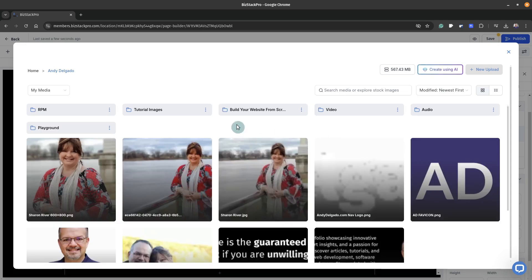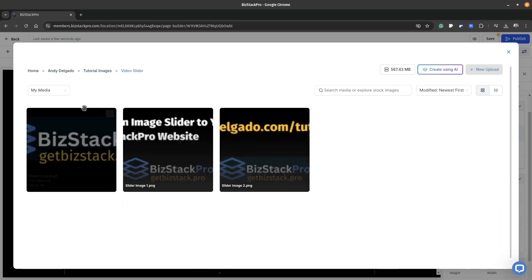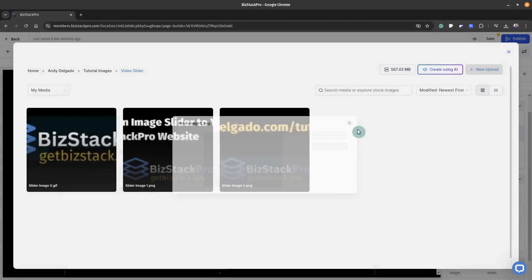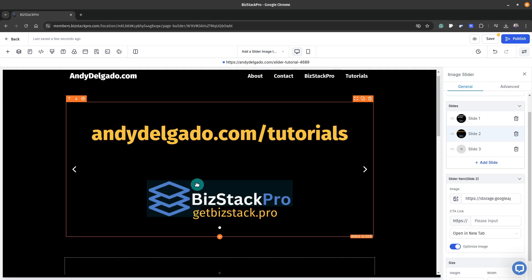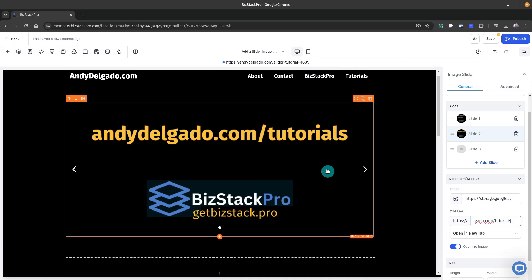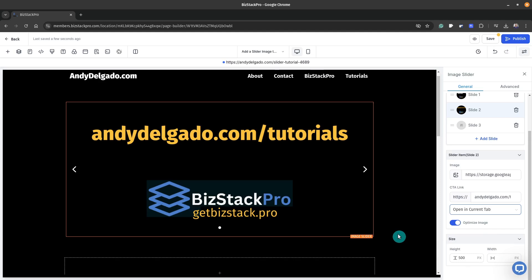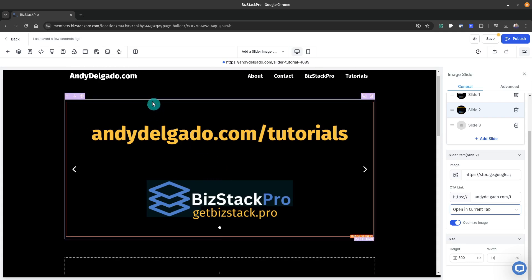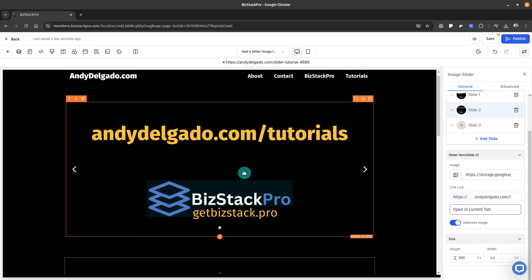For slide two, that's under Andy Delgado, tutorial images, video slider. Double-click. I do want this one to actually go to a URL if somebody clicks it, so we're going to enter andydelgado.com/tutorials. These are just PNG images — you can't put a video on here, but you can put a GIF. I'll open it in the current tab. You can adjust the size any way you want. As it stands, this does not look good in mobile — you'd have to format it to a square area in the center.